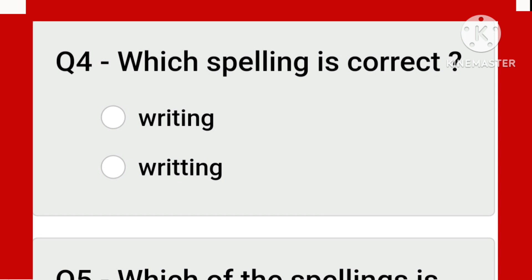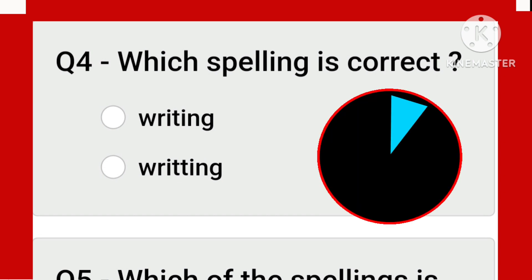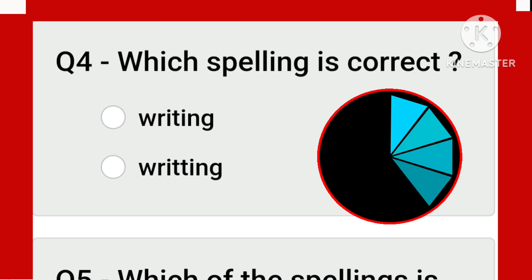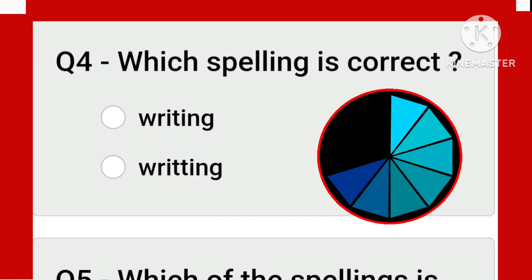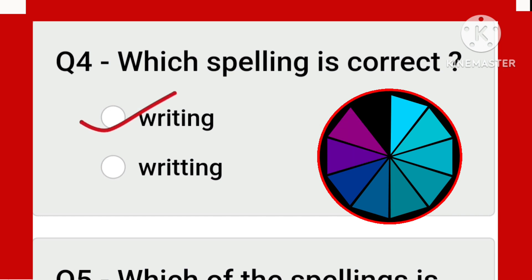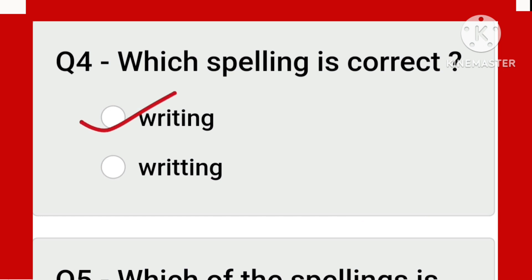It is a very common word, but many times many persons make mistakes. The correct spelling is this one. People get confused with 'written' — in 'written,' there is a double T in the past participle form. But in the -ing form, there is a single T. Keep this in mind.